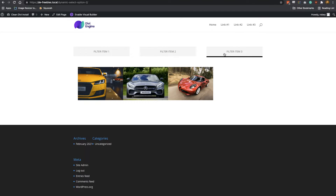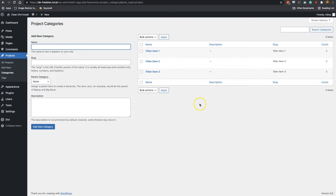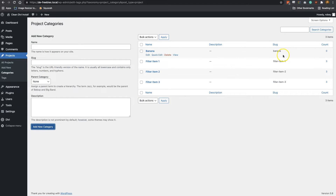Just so you know, this does assume that you've got some projects already in your Divi install, but we'll be touching on that briefly as we set this up. To get it all going, we're going to create the categories that we're filtering by on the filterable portfolio module. Go to Projects and then click on Categories. I've got three categories already, but we'll add a new one and call it 'banana.' You can type the slug in, but it will also automatically generate one from the name. The slugs are important because we'll be using them throughout this tutorial.